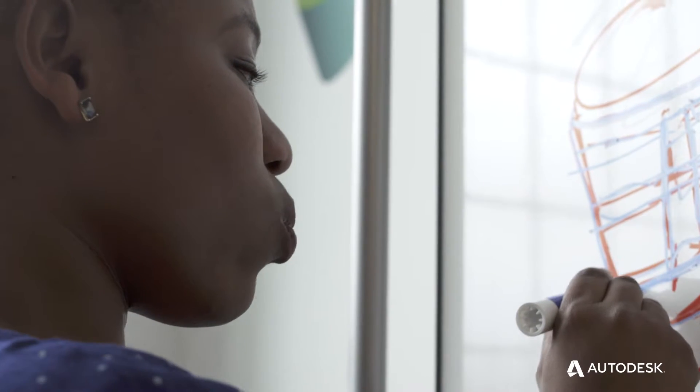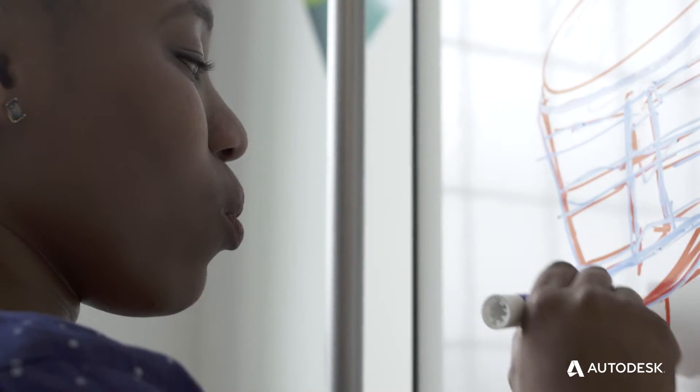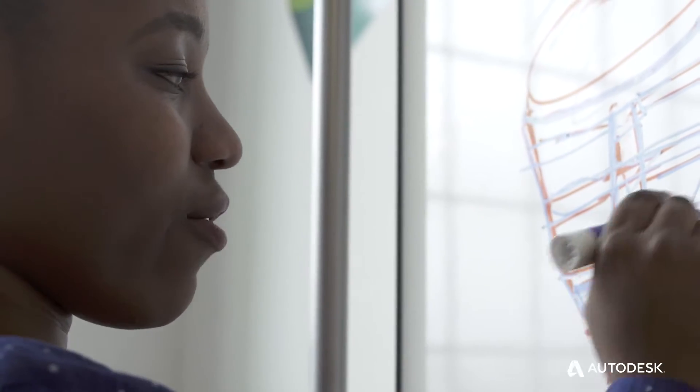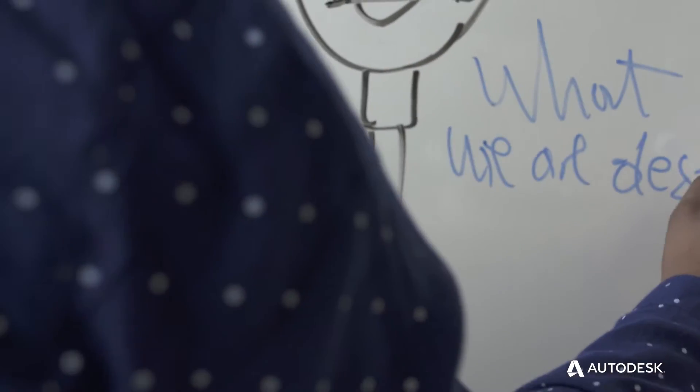After completing this project, you'll be able to explain and apply user-centered design practices and biomedical research outcomes to develop a prosthetic socket design concept.